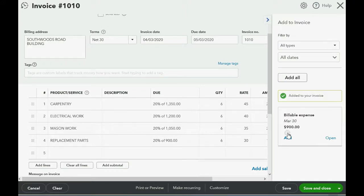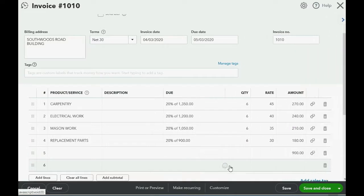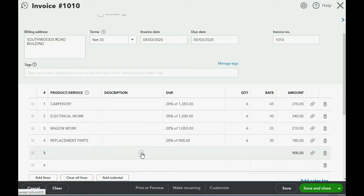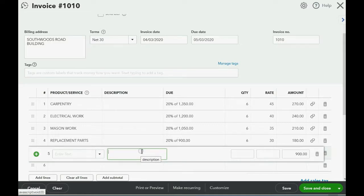Now, on the billable expense, we click Add, and you can see 900 shows up at the bottom of this invoice. And again, I always recommend that you put this for yourself because once you save the invoice, you will not know the reason for the billable expense unless you write the description.